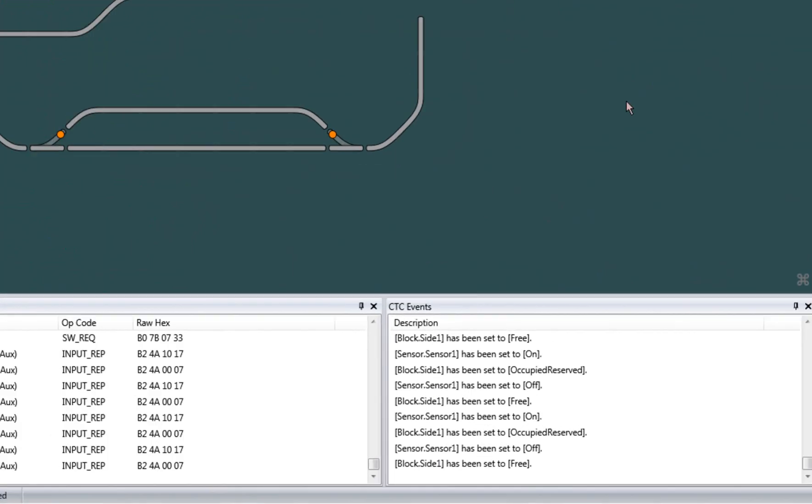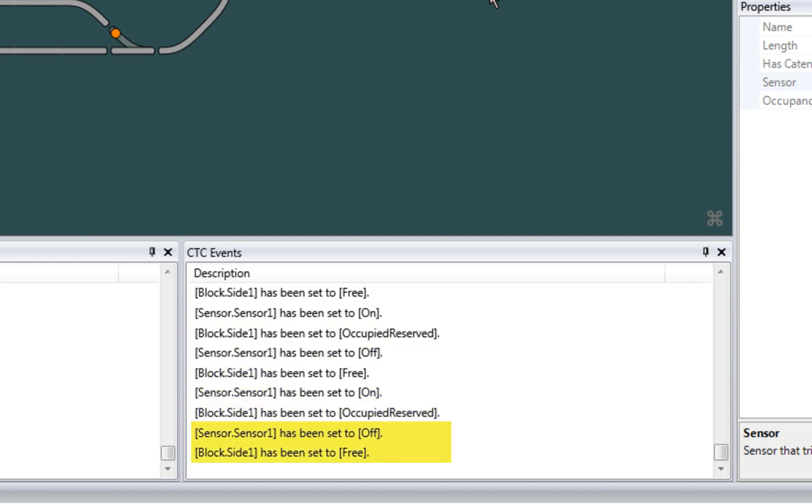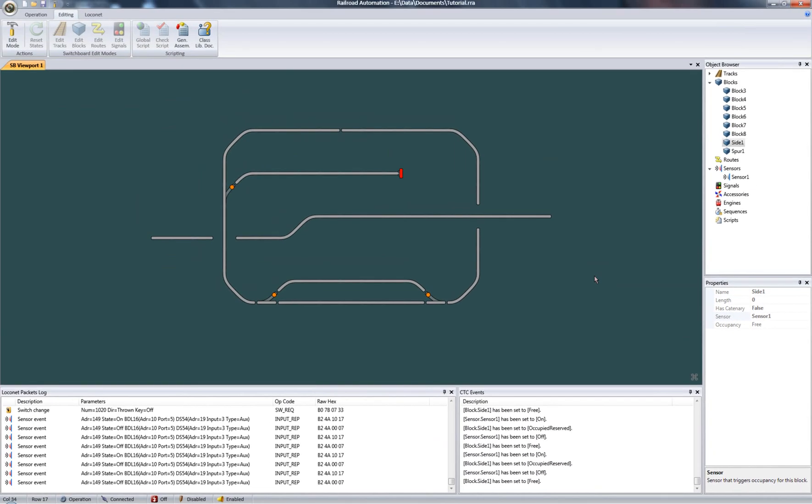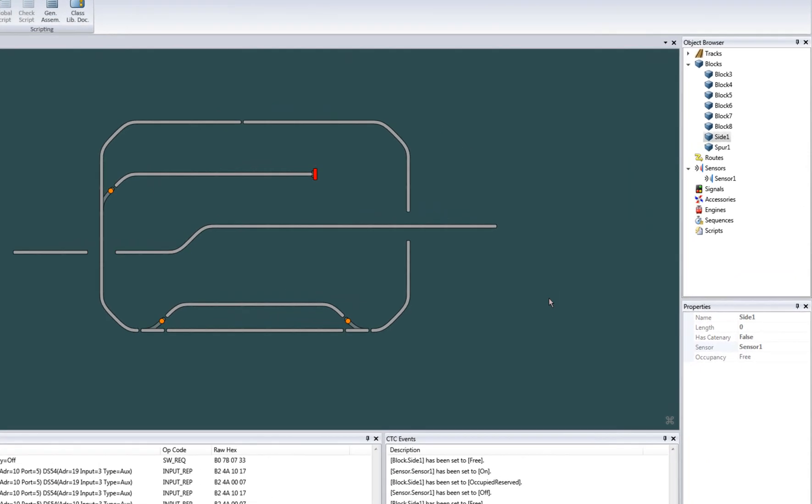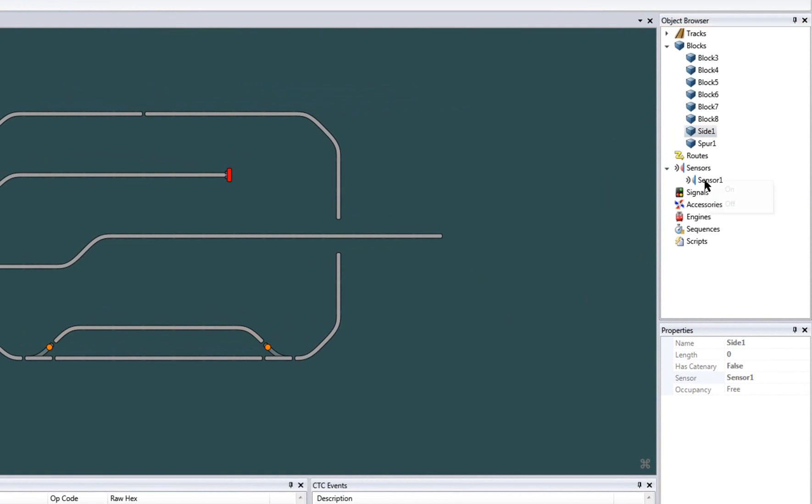Also note in the CTC event display how each object in the binding chain is reporting its own state change. If you don't have a physical sensor available on your local network, you could simulate a sensor activation by manually changing the sensor's state. Don't forget you have to be in operation mode for this to work. And as you can see, the block occupancy behaves the same.